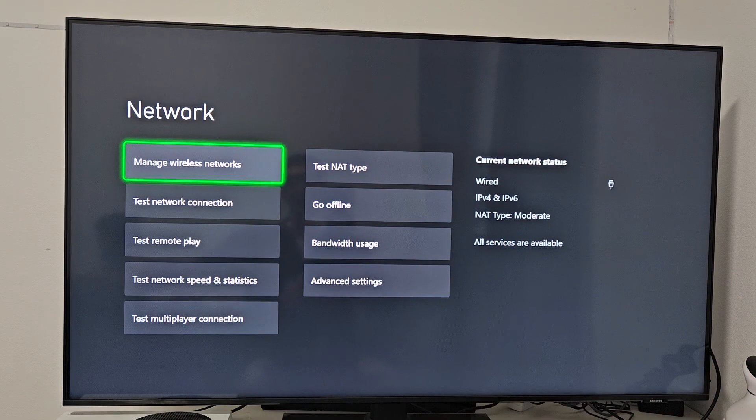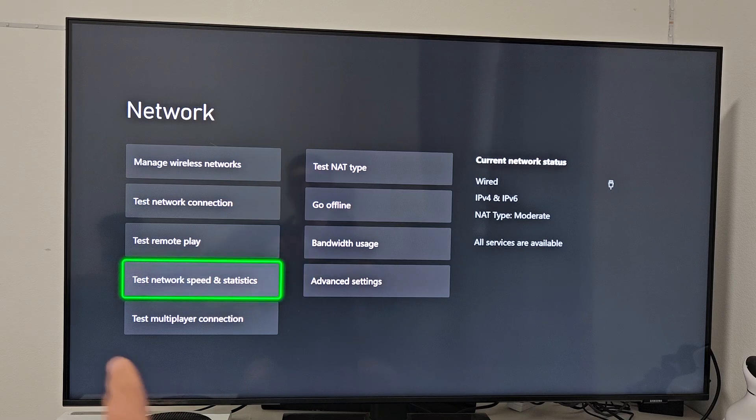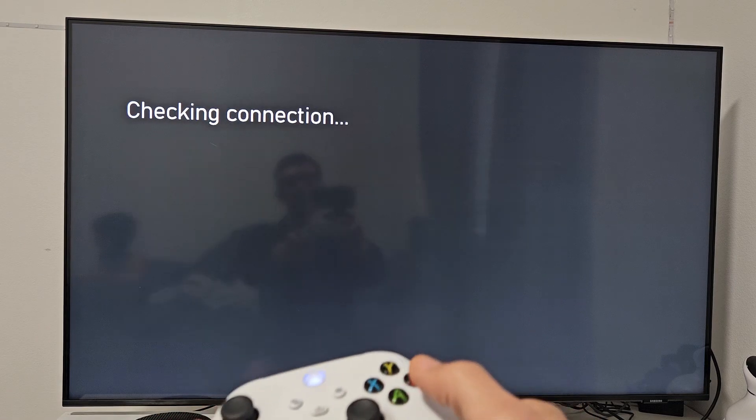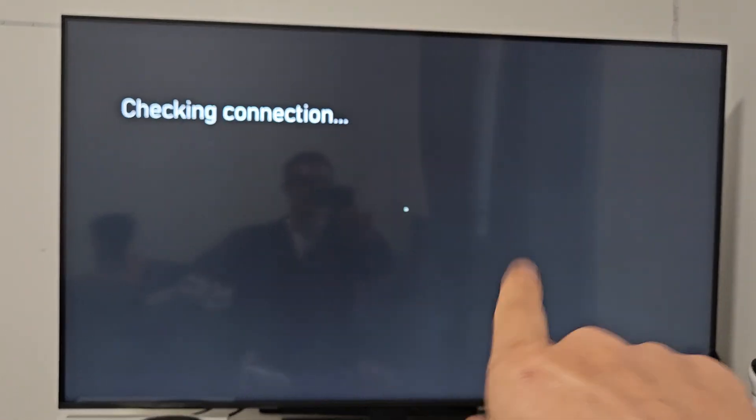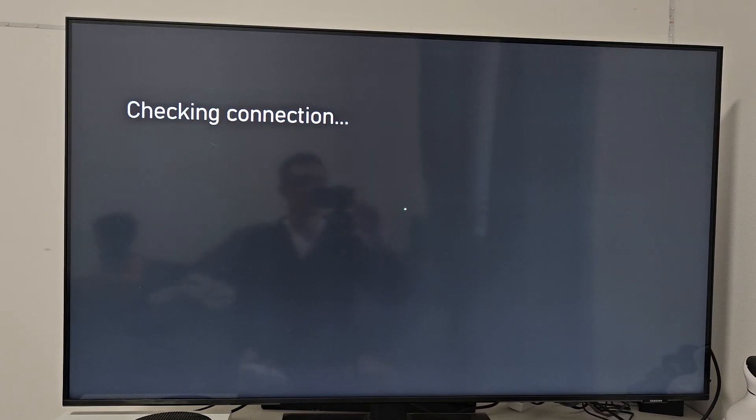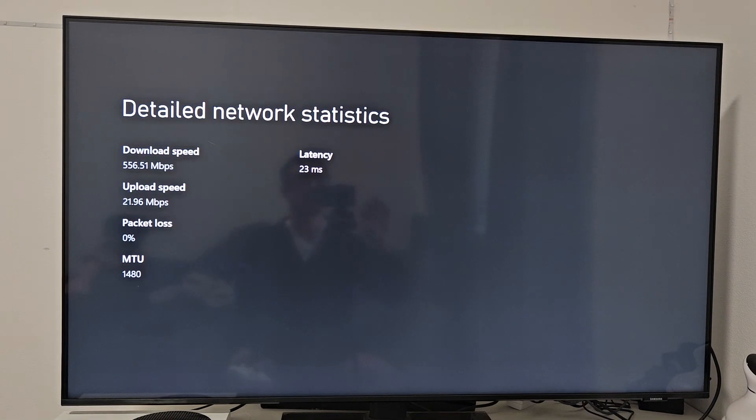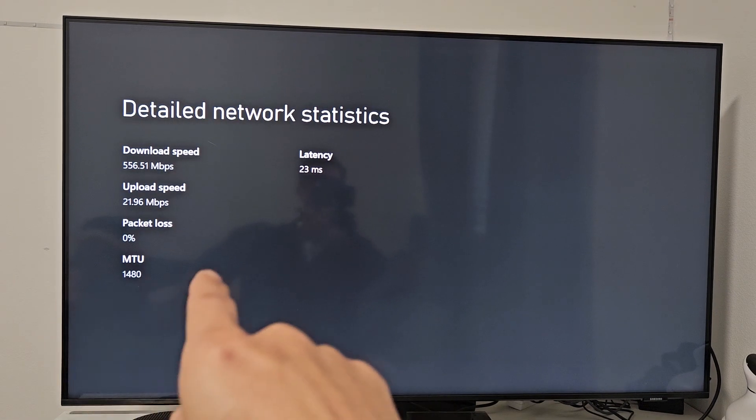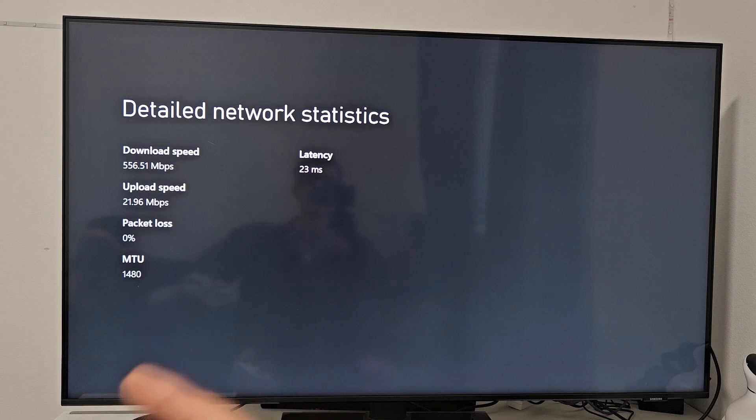We can also test the connection speed. If I just go down to Test Network Speed and Statistics, I'll select that. Wait for like 30 seconds on this page, and you can see my wired connection status, download speed 550.